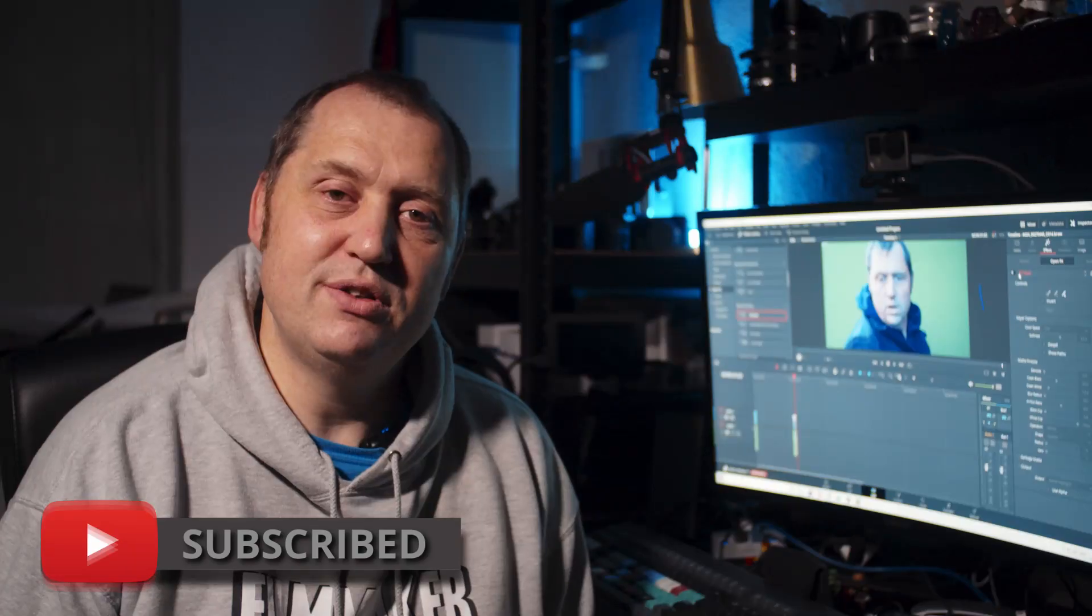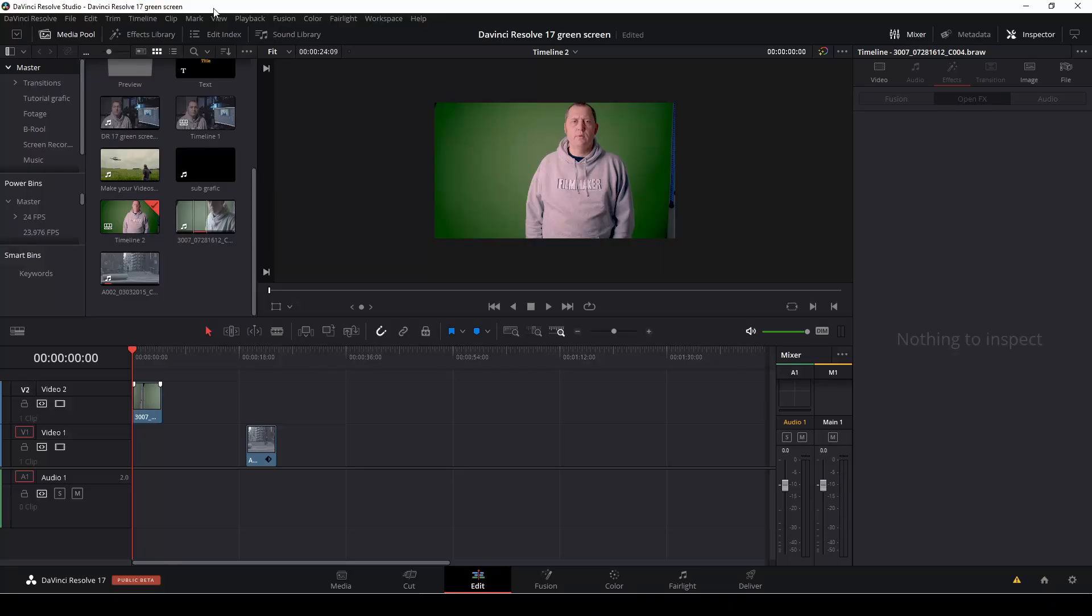Okay, let's get right to the video with the green screen. So let's have a look at how to green screen in DaVinci Resolve 17 with the new feature - you can do this in the edit page now.